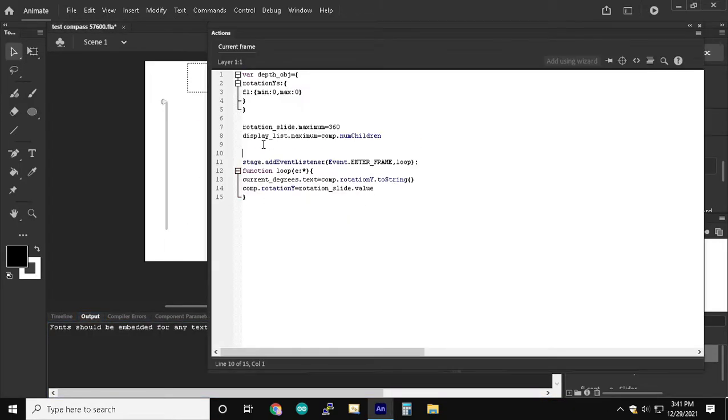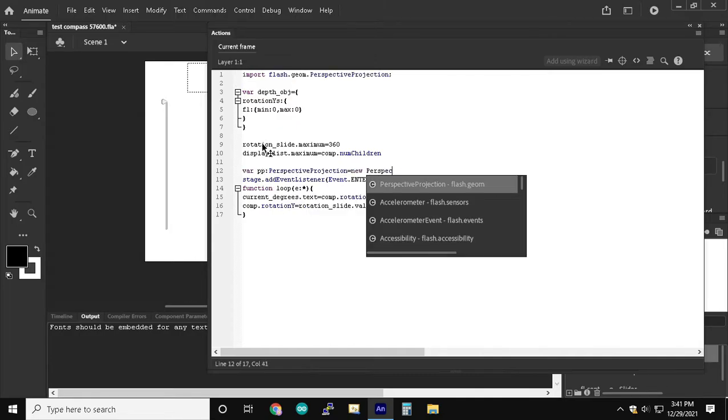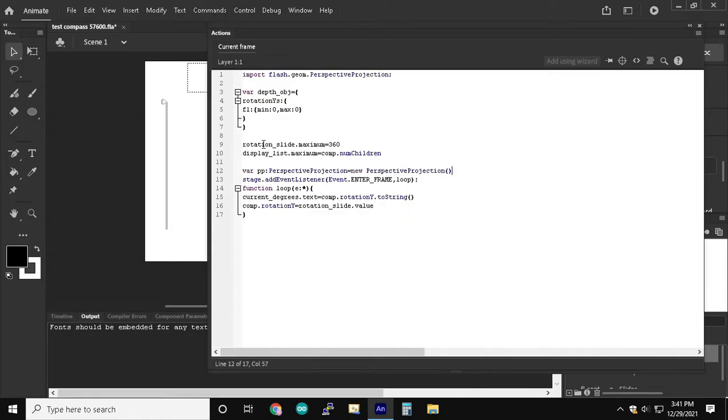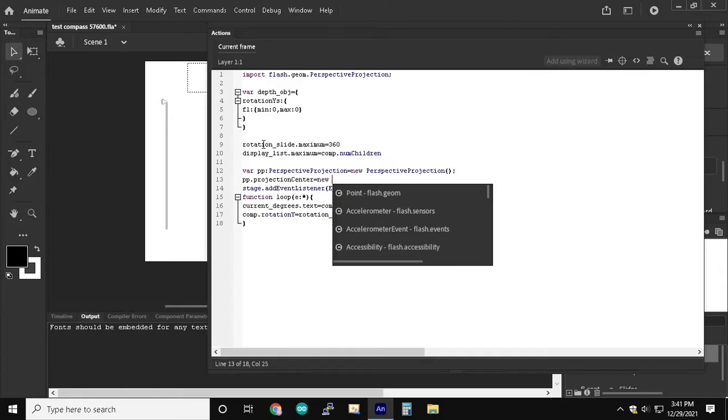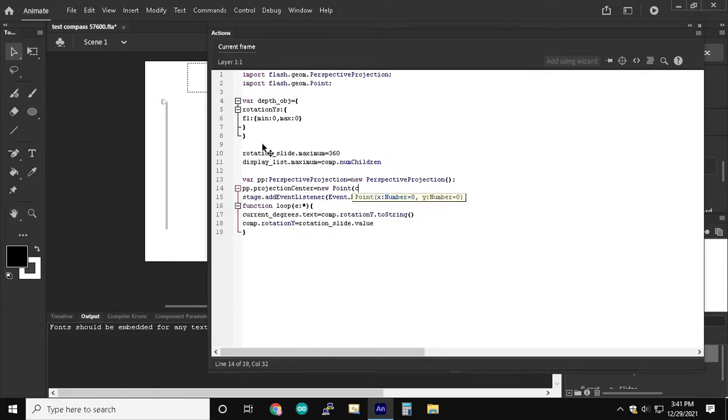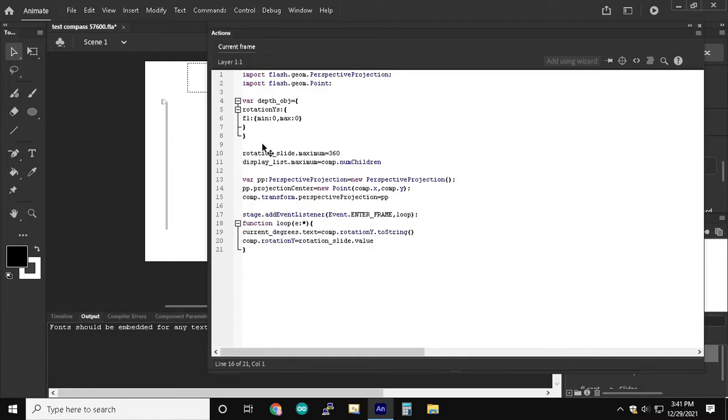We've also got to set up the perspective projection so that we can have a static view of the 3D object on the stage. So we're going to set the points to the center of the compass which is x and y.